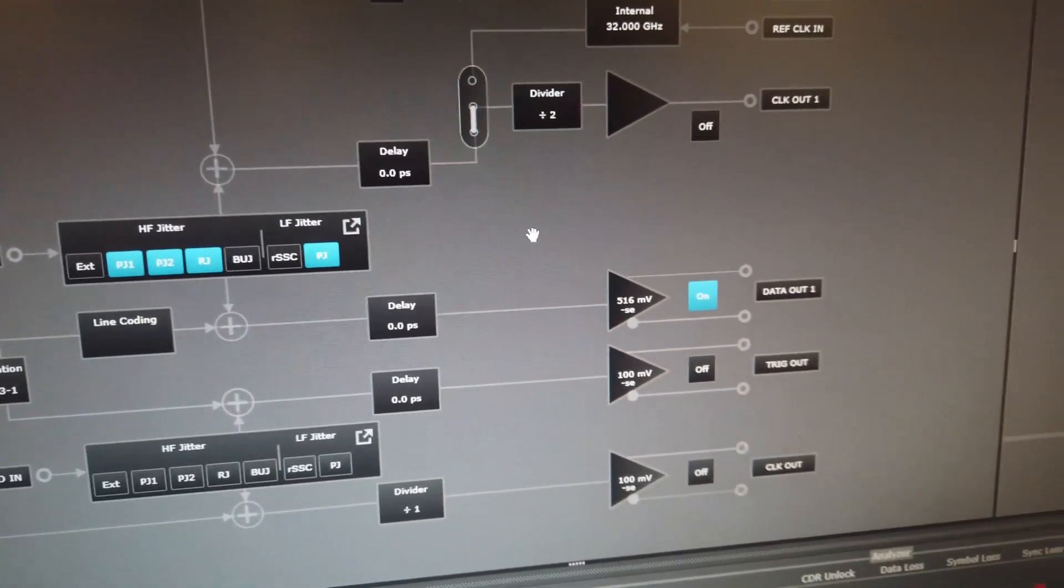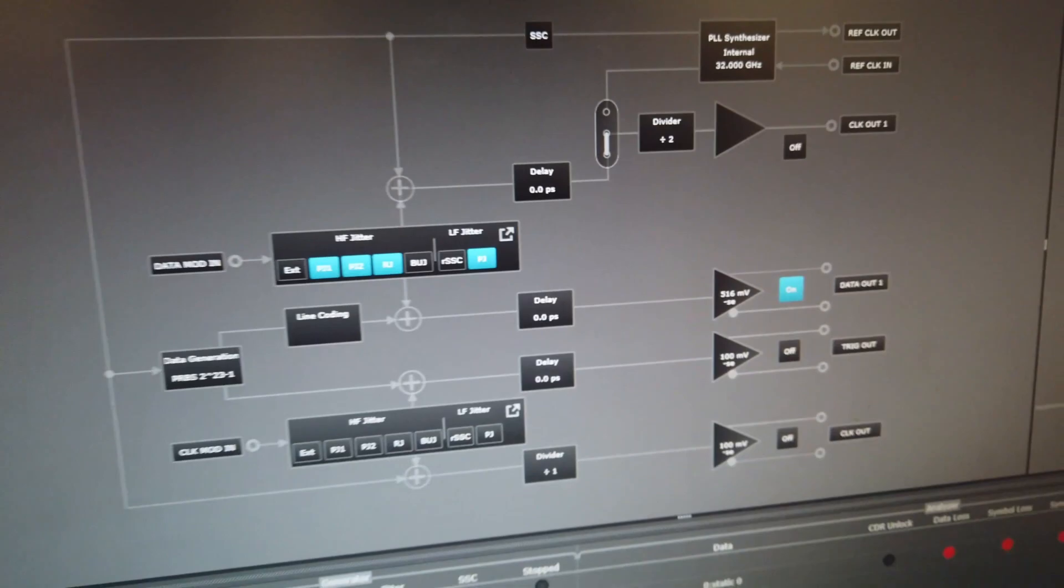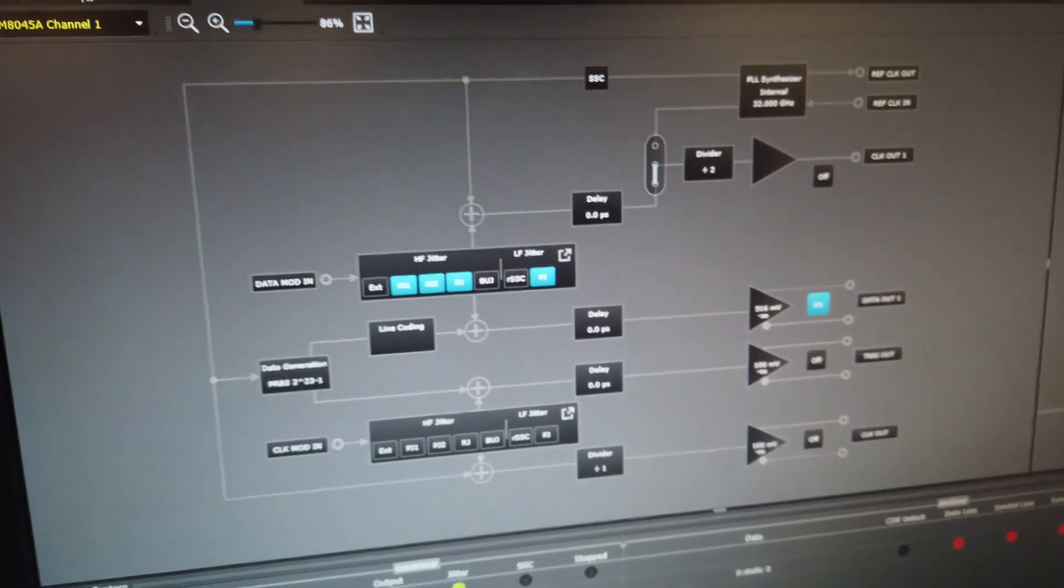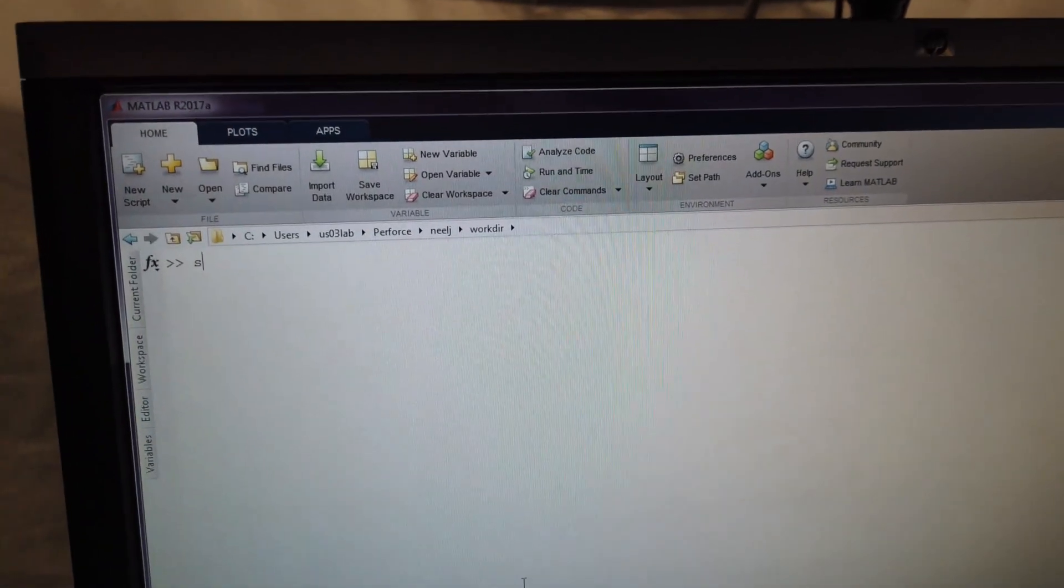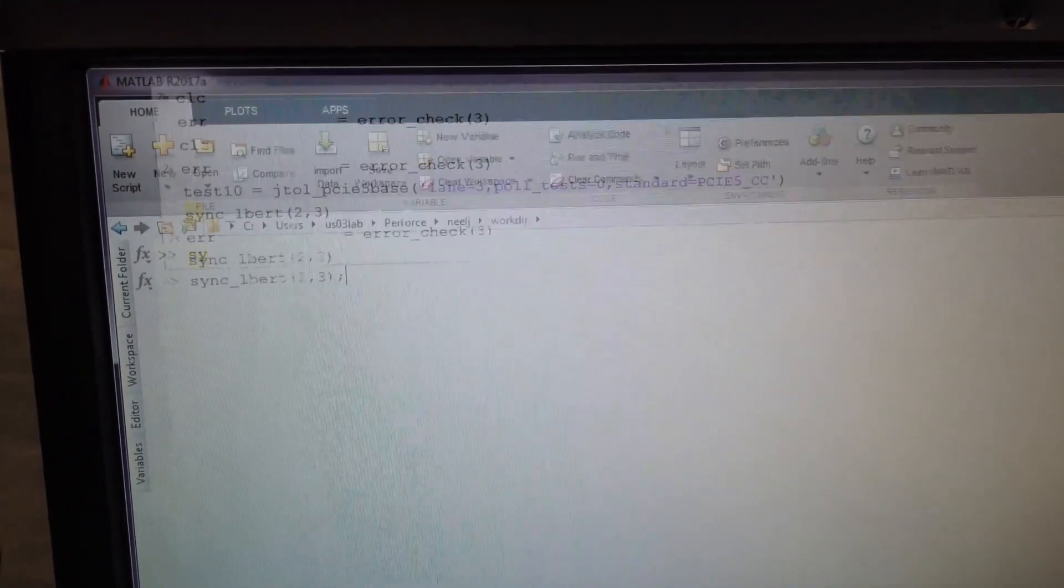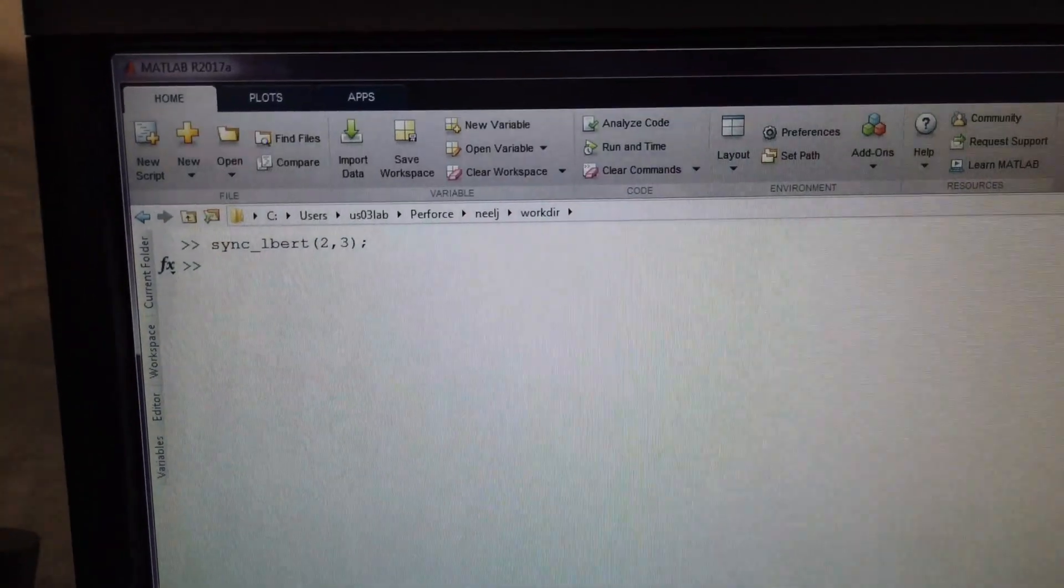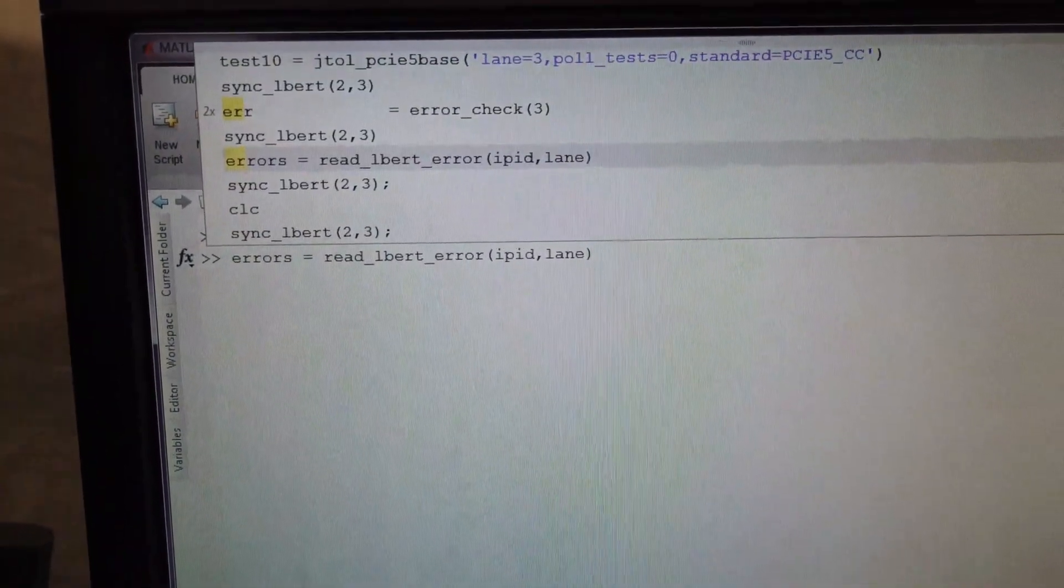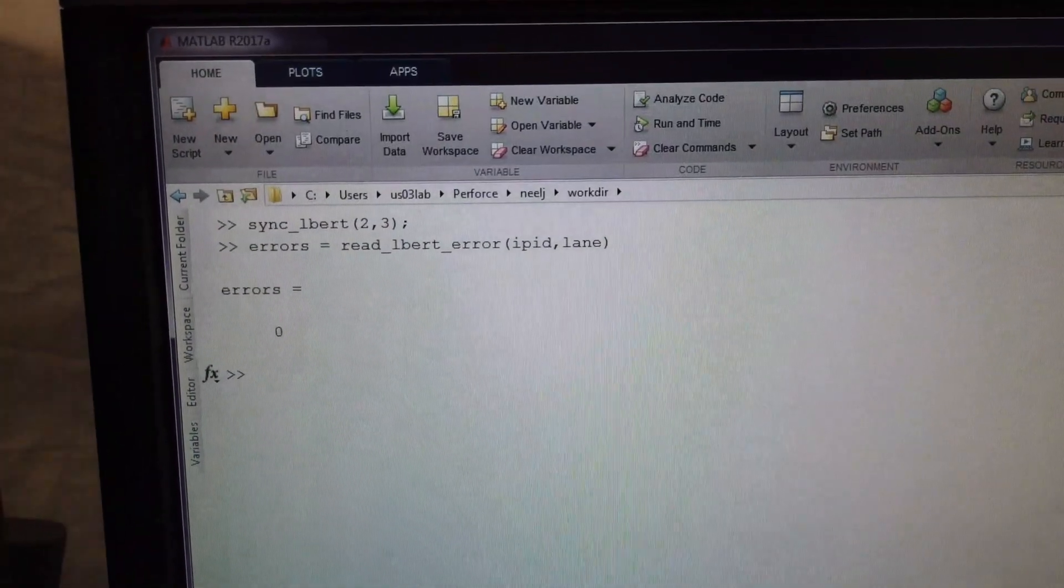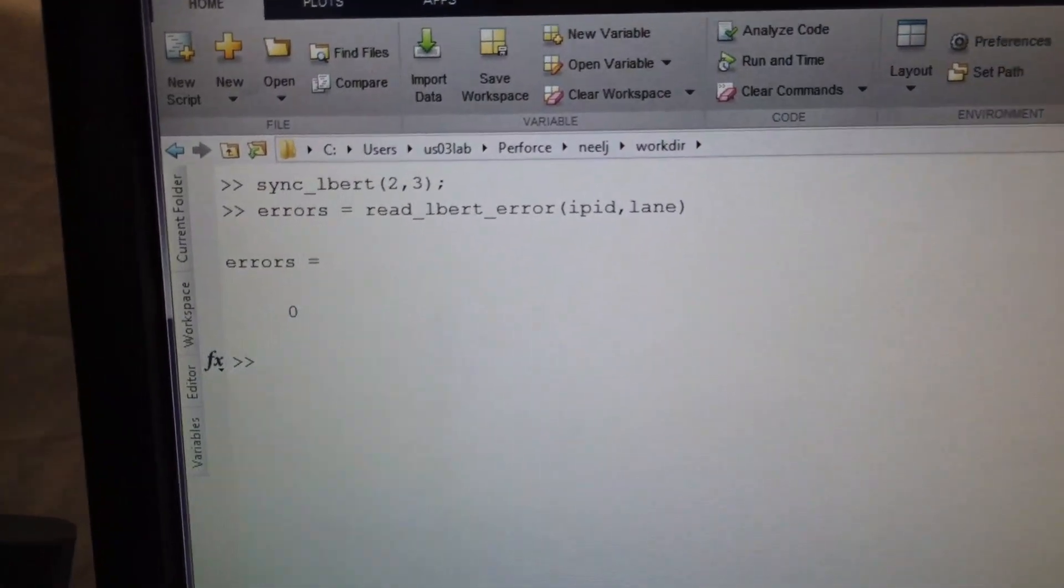All right, let's see how we perform. So now I'll go to our PHY software. I'll synchronize to the incoming signal and I'll check the error counter. No errors. Excellent.